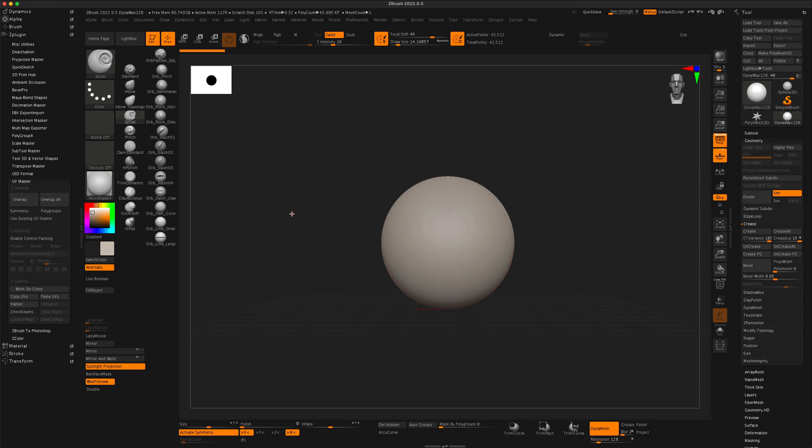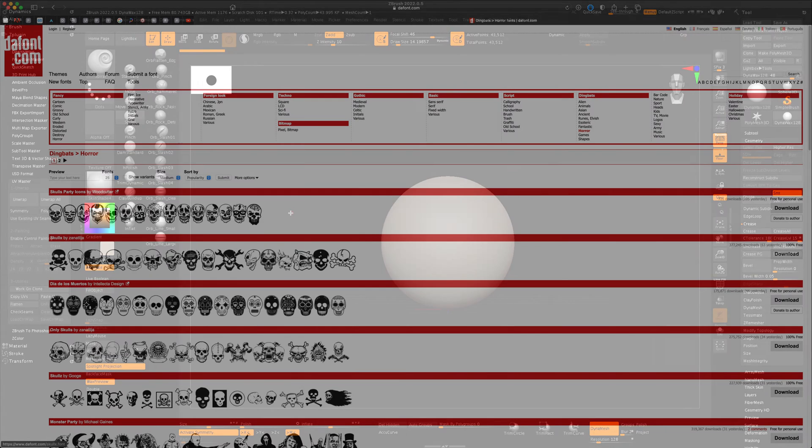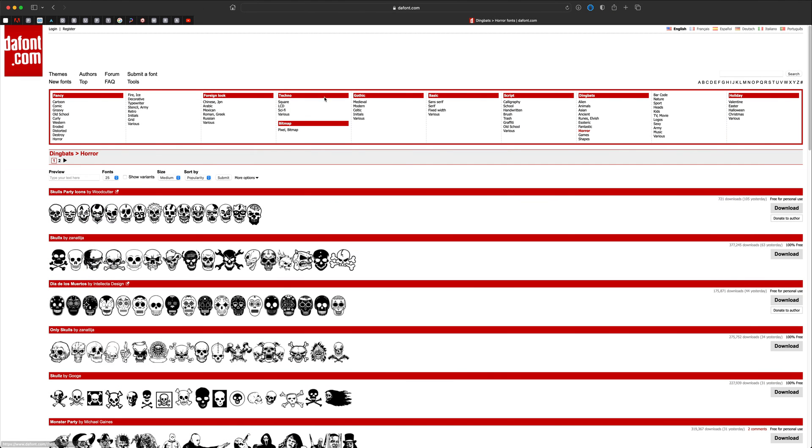I'm going to download a quick font from this website and I'm just gonna grab a skull that I can see if I can quickly extrude in ZBrush. For example, any one of these would work.